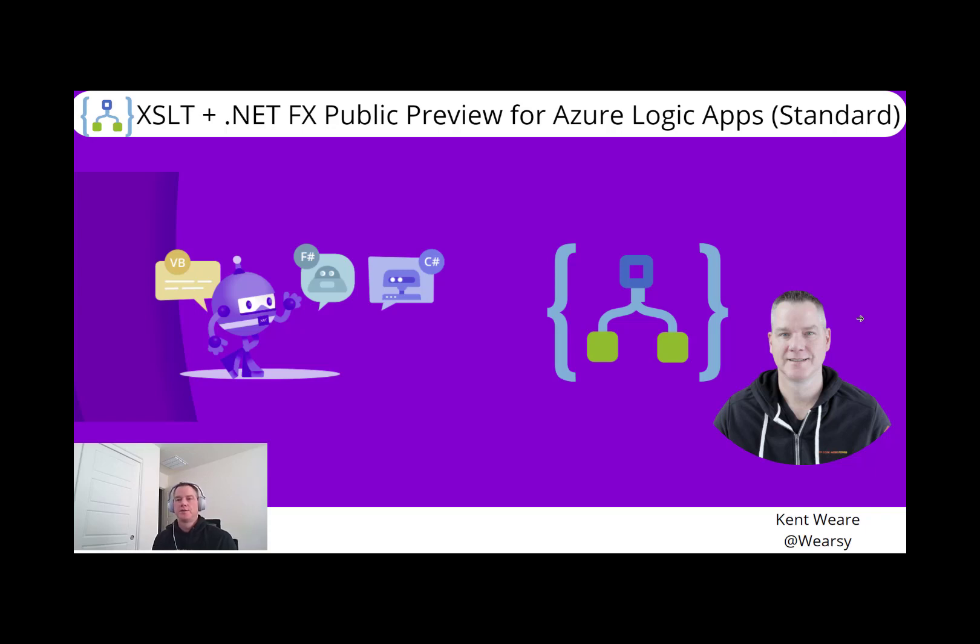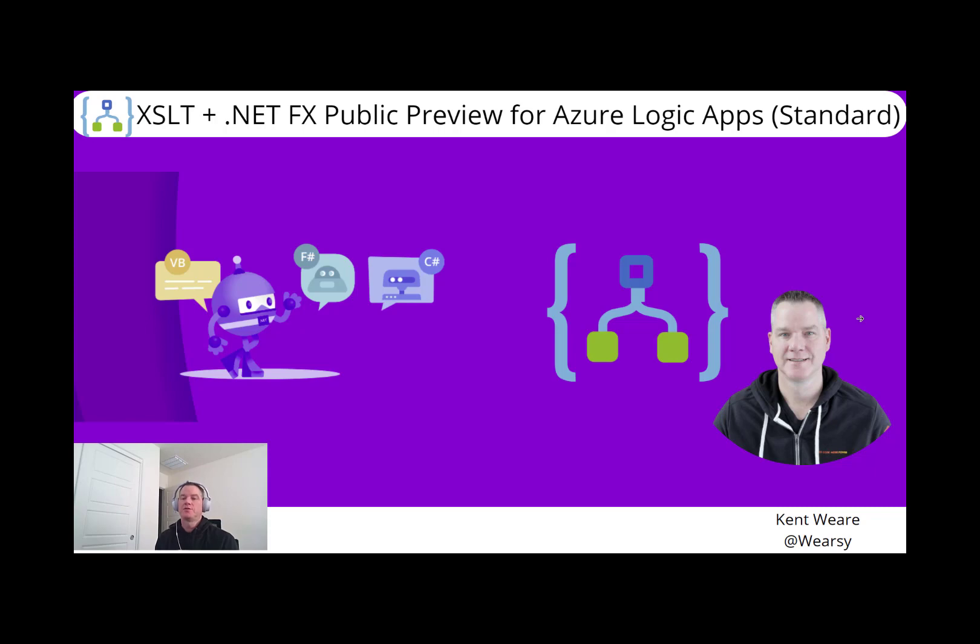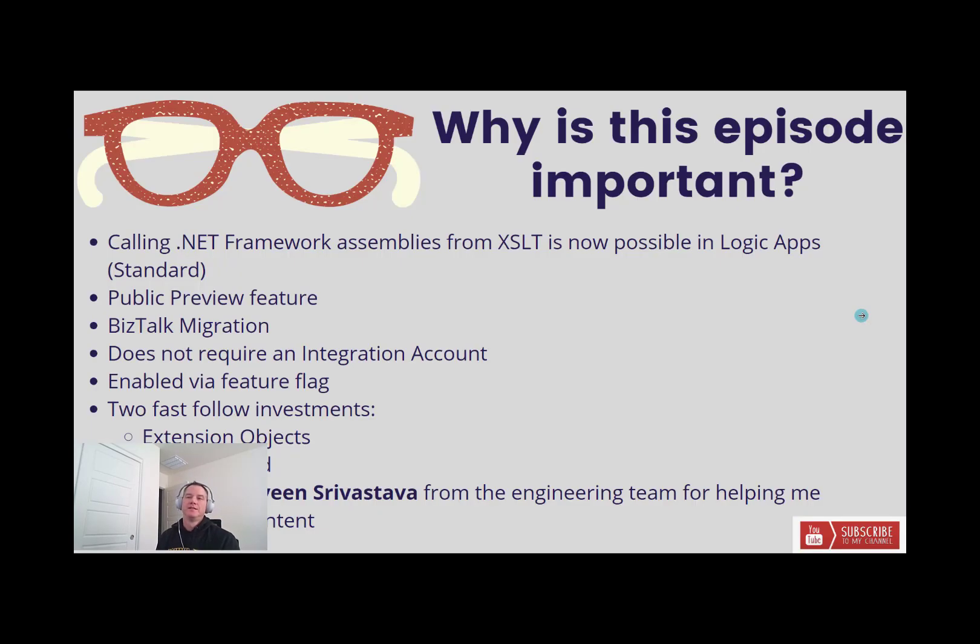Hello and welcome to the channel. An exciting announcement here for you today. I'm pleased to announce the public preview of XSLT plus .NET Framework support in Azure Logic App Standard. Let's get into it.